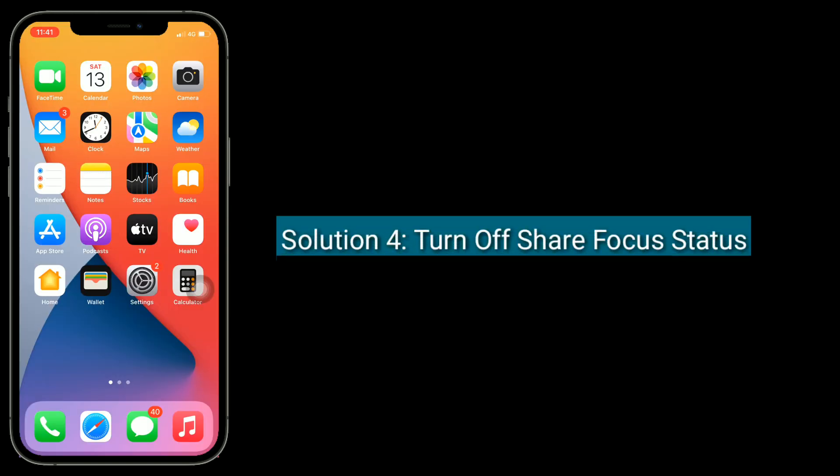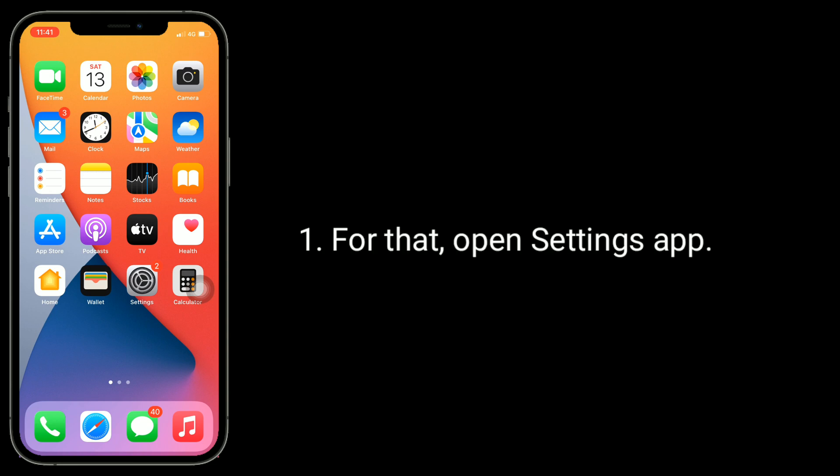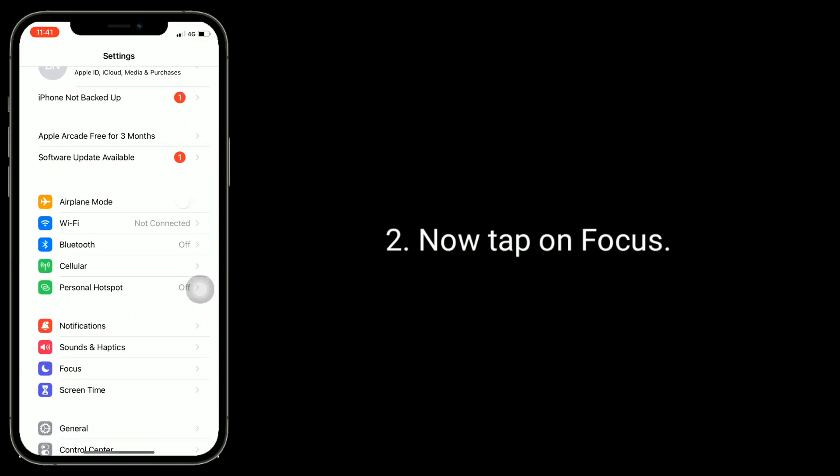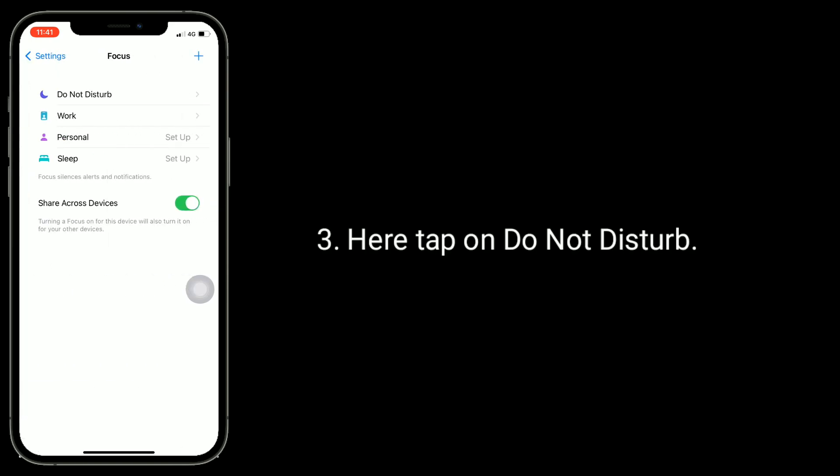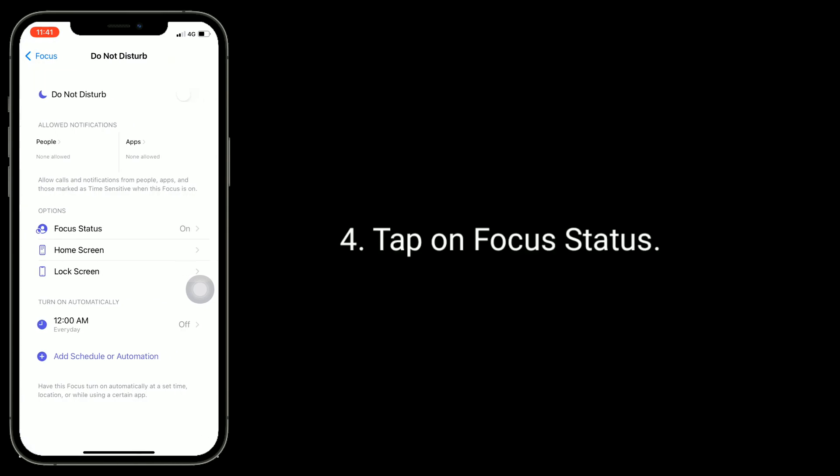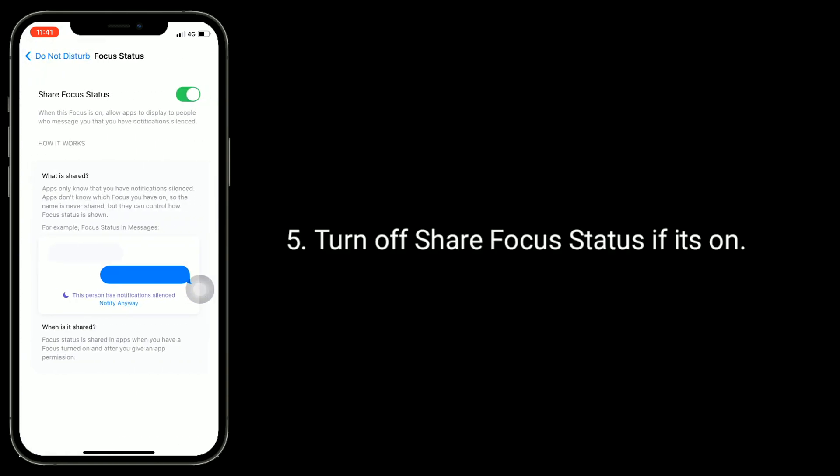Solution four is turn off Share Focus Status. Open Settings app, then tap on Focus. Here tap on Do Not Disturb, then tap on Focus Status.